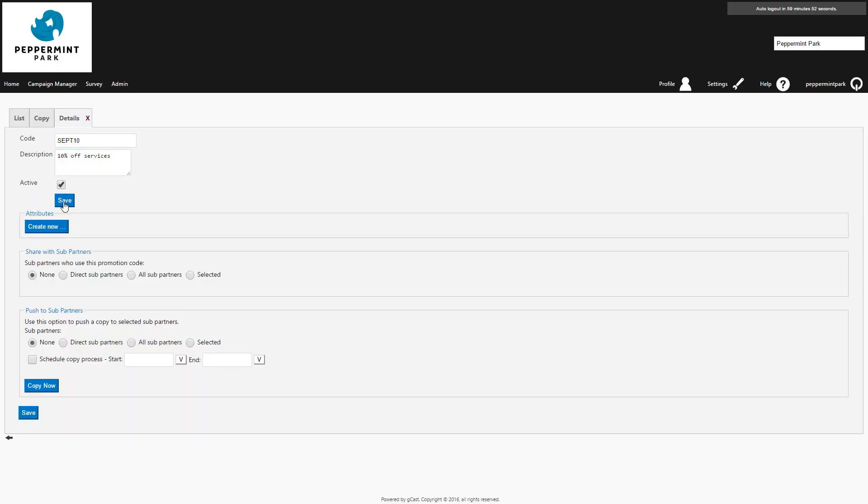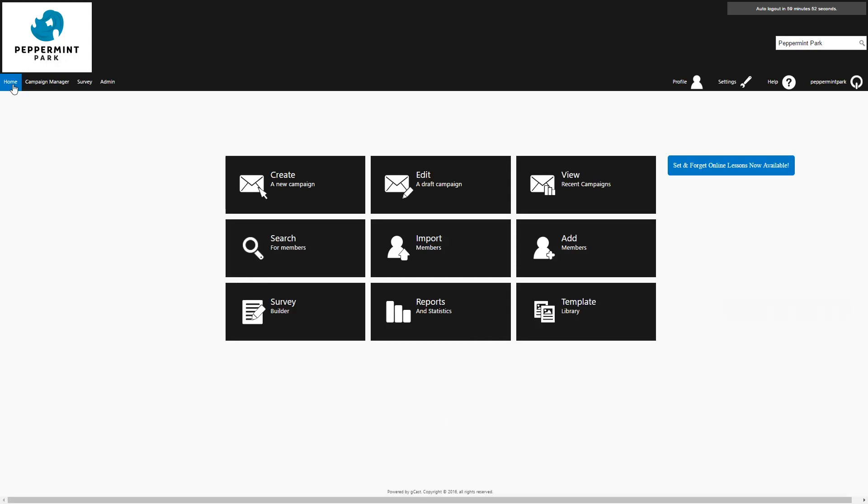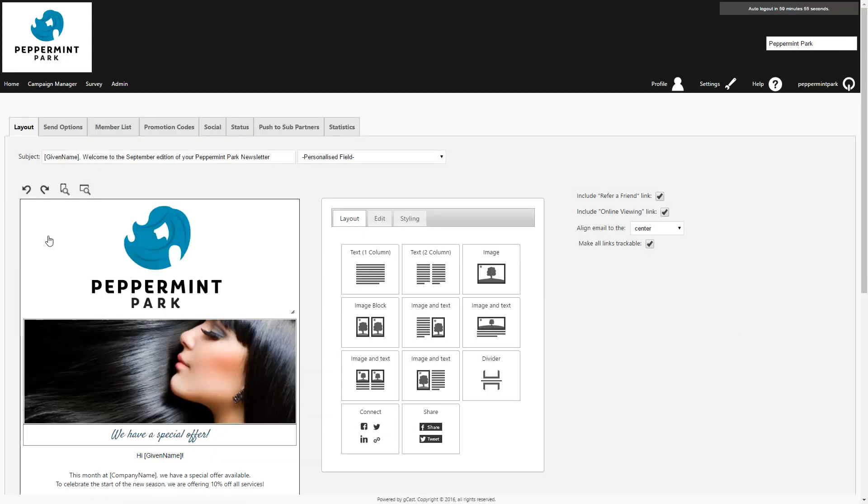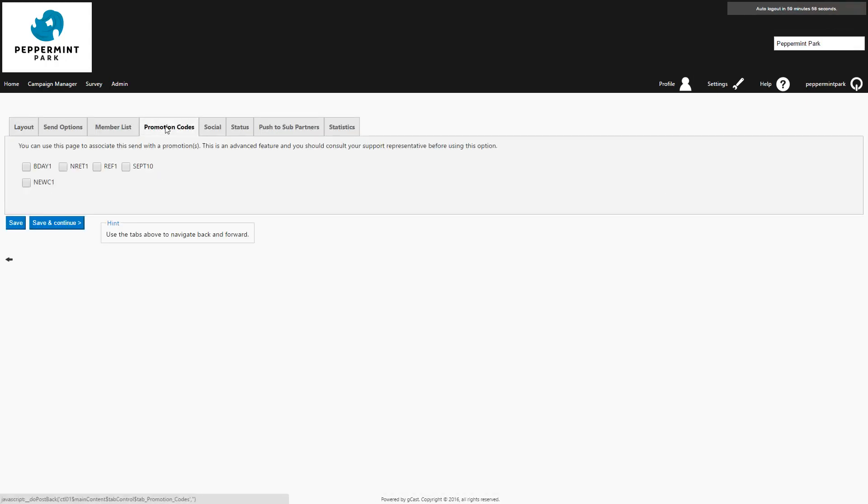To get back to your campaign, return to the home page and click on edit a draft. Select the campaign you were working on, return to the promotion code tab and select the code you just created. Then press save and continue.